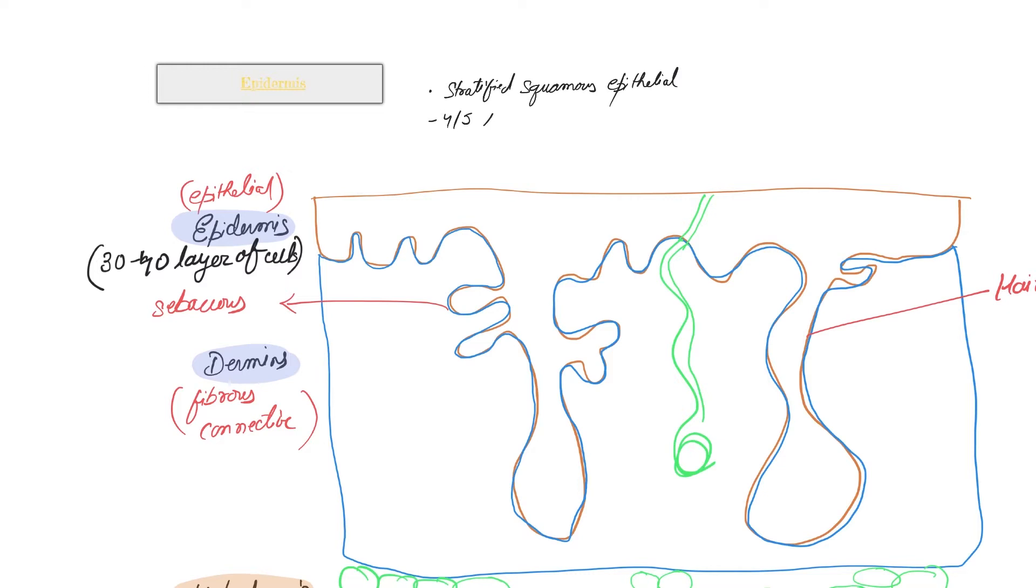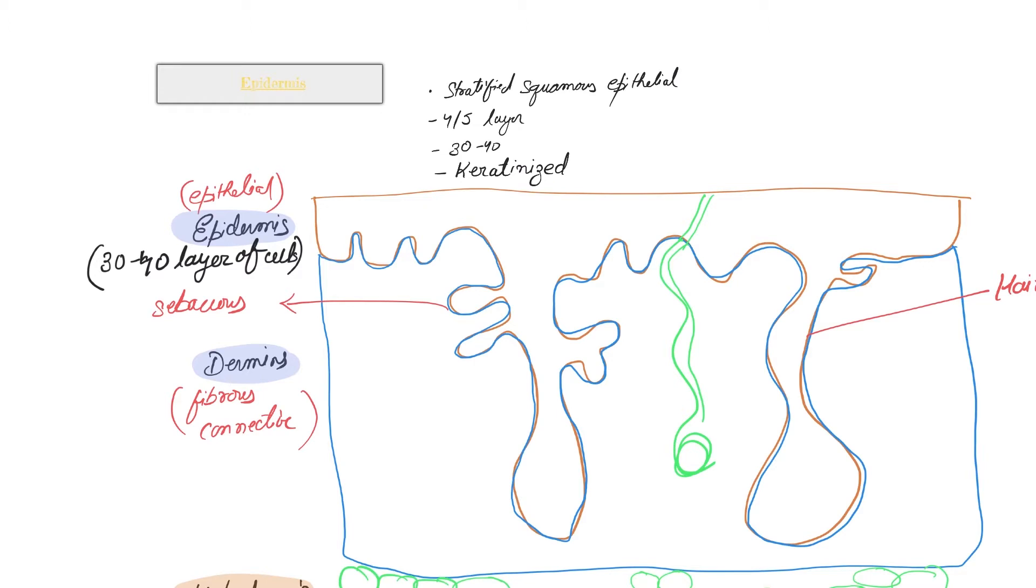It can be around 30 to 40 cell layers thick. It is keratinized, that means it has a deposition of a protein called keratin which makes it dead and also impervious to a lot of attacks from the environment, which can be water or germs. So it's a very protective layer.